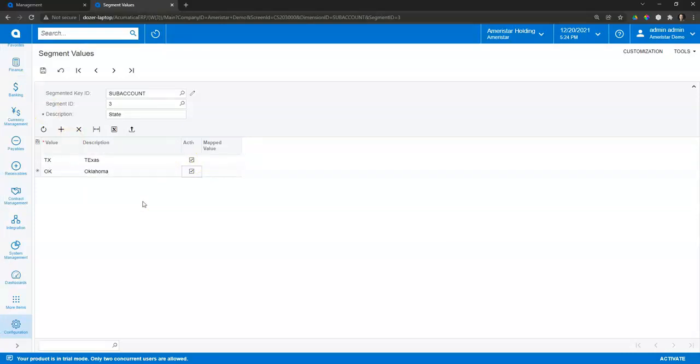Create certain defaults by customer, by item, by warehouse, and really configure it so it meets exactly the needs of how we need to accomplish our financial reporting from both slicing and dicing and from generating reports.